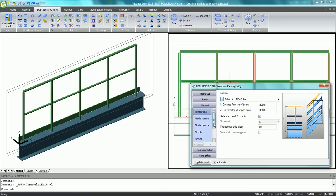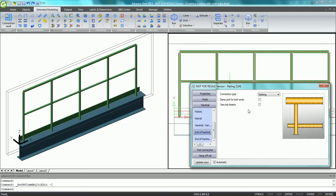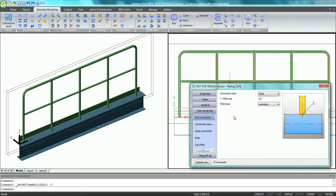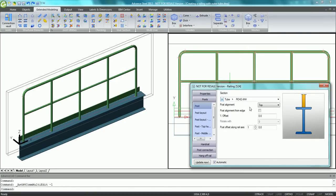The railing can be modified at any time by accessing the join properties through the contextual menu. It's possible to specify the connection type at the ends of the end rail, like welded elbows.